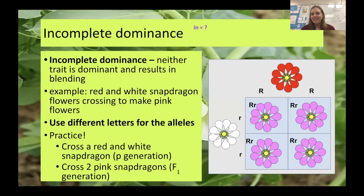Hey everybody, today we're going to continue talking about genetics. Yesterday we talked about the basics, so remember we discussed genotypes and phenotypes.